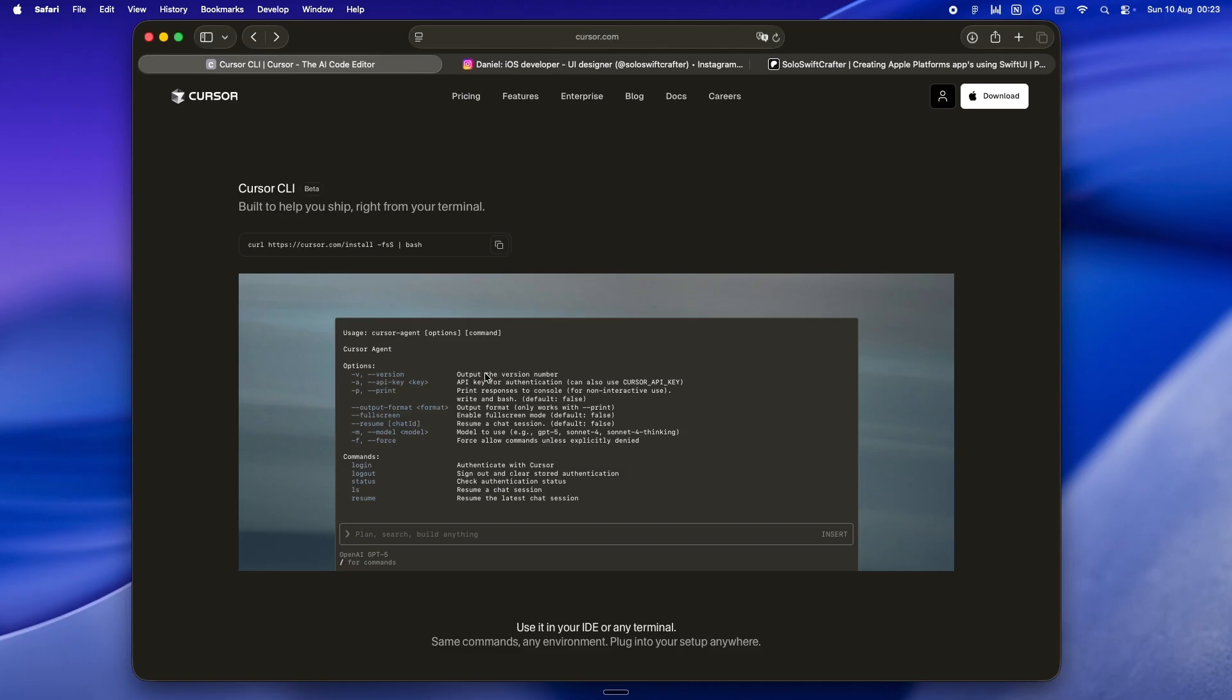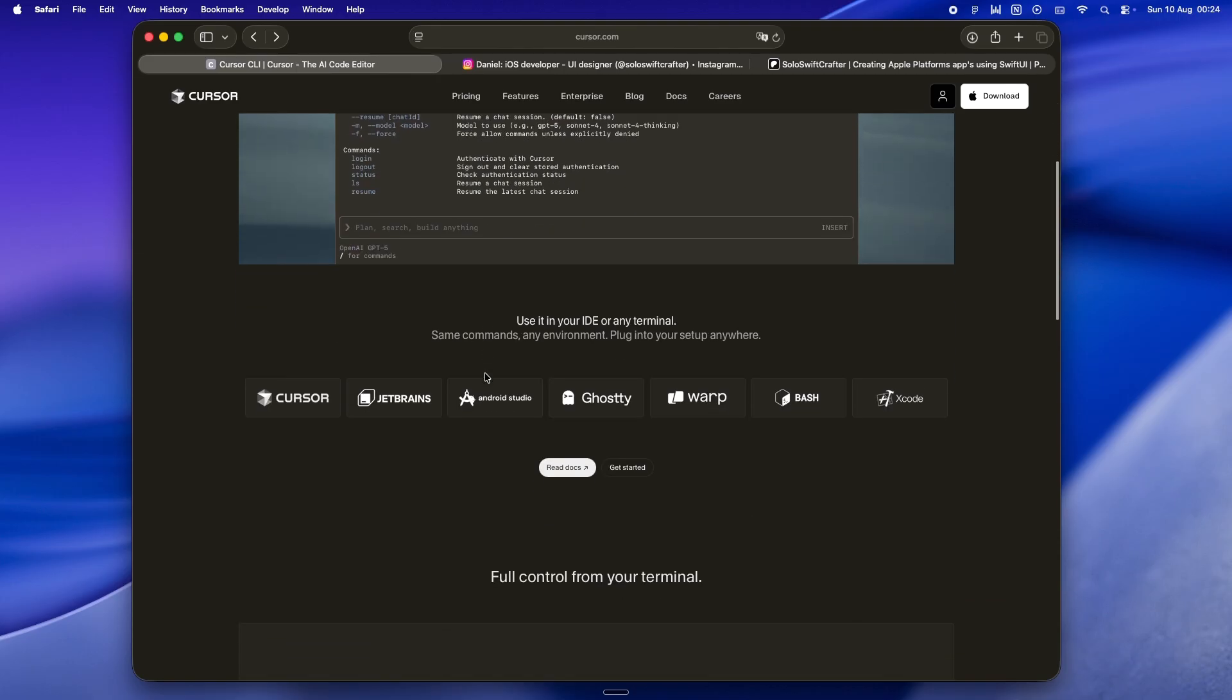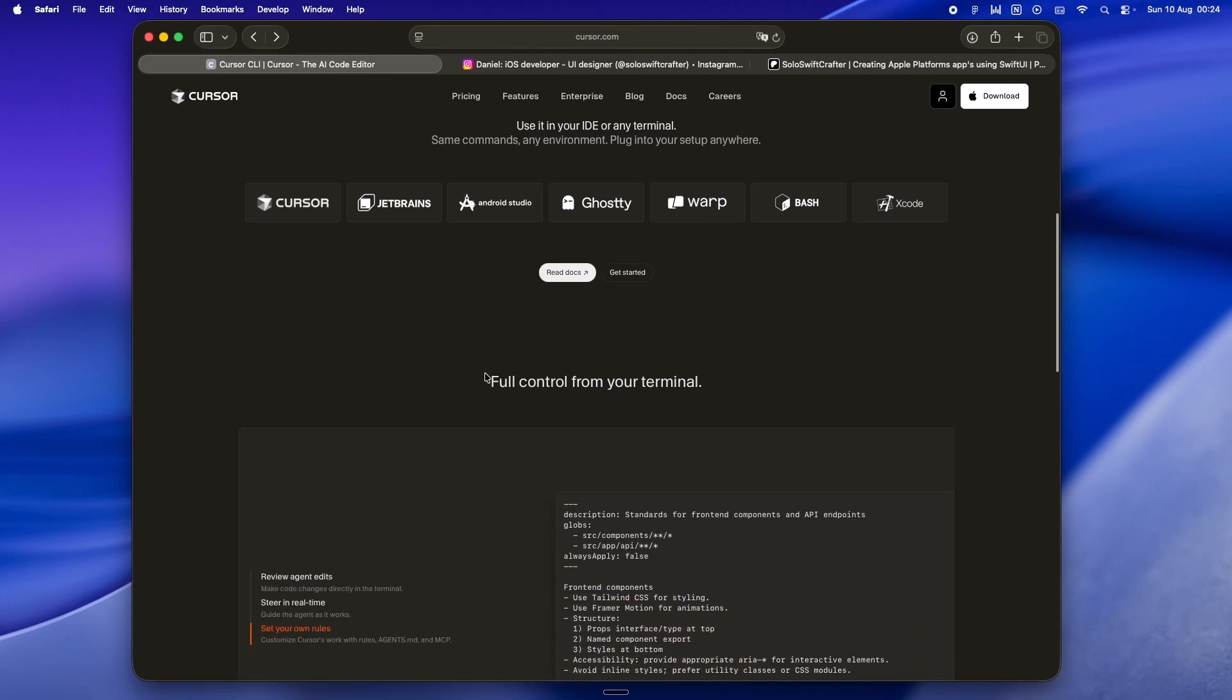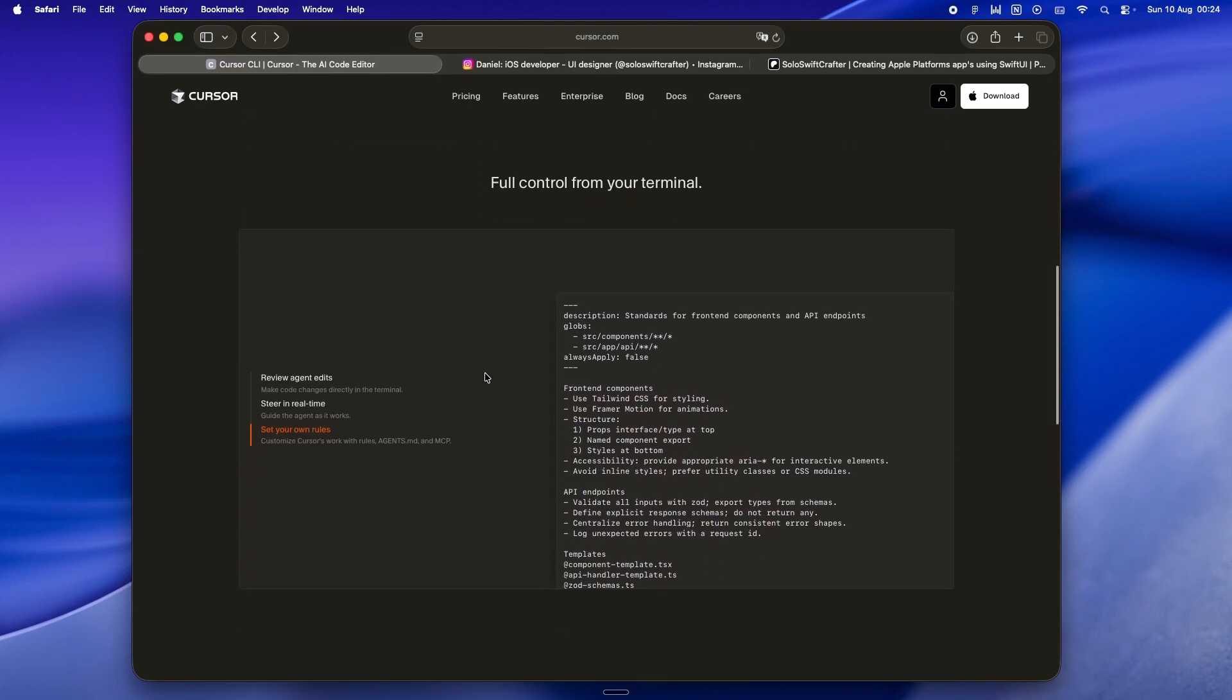Let's start from the top. The agent war isn't just two companies tossing out new models and seeing who's faster. It's not even about raw intelligence anymore. It's about depth, about workflow, about which tool can actually live inside the way you work without making you slow down to babysit it.